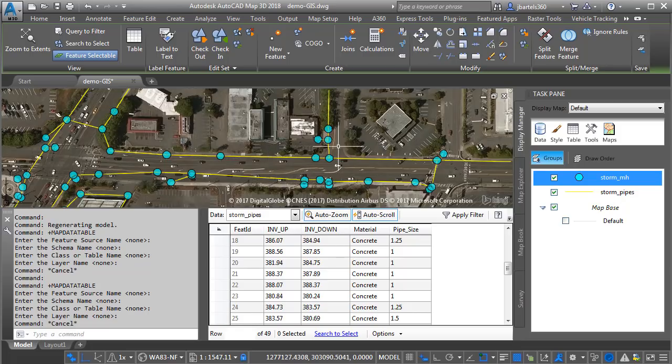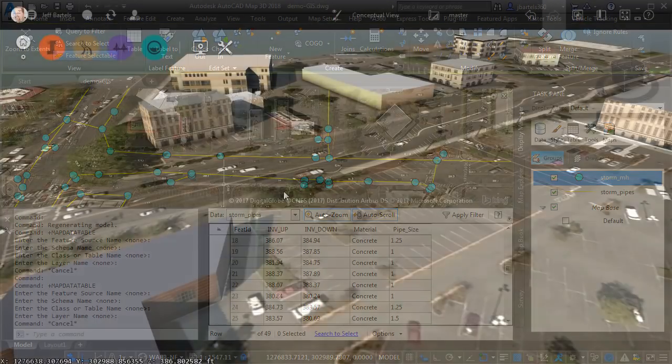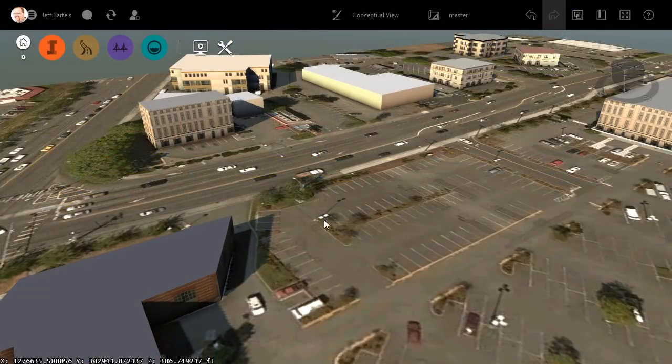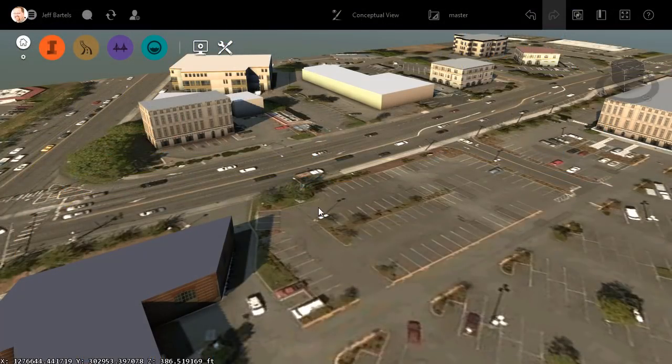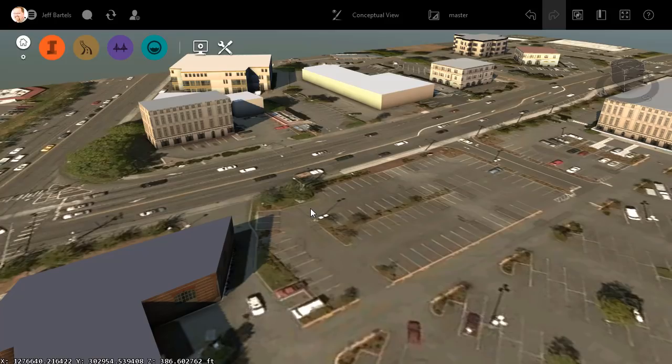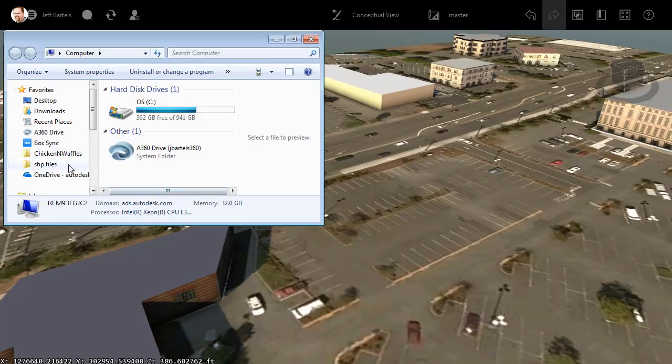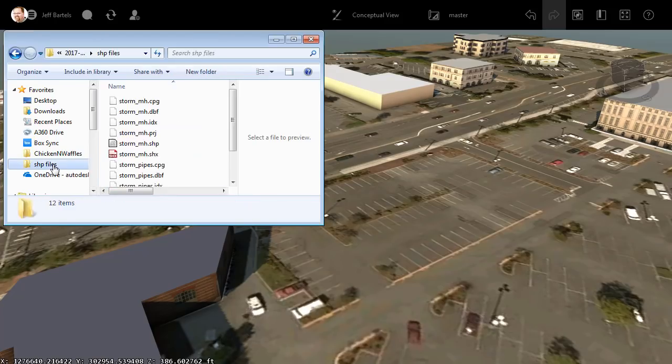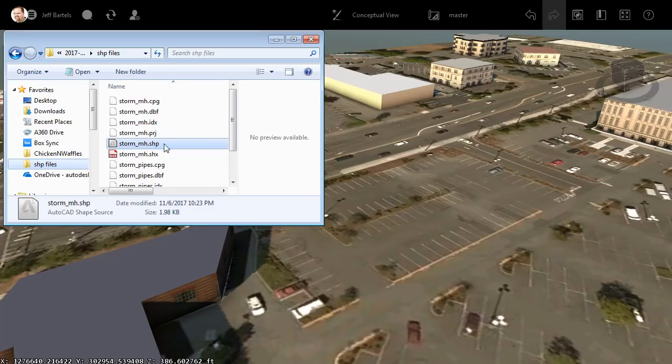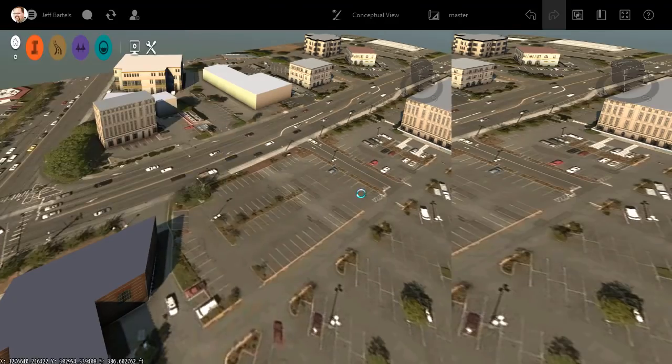Now that we've reviewed our shapefile data, let's use it to build a 3D model in InfraWorks. Over in InfraWorks, I have created a model of that same roadway area. I'm going to insert the structures first. I'll do that by bringing back Windows Explorer. I'll go back to the shapefiles folder, and then I will drag and drop the manholes into InfraWorks.